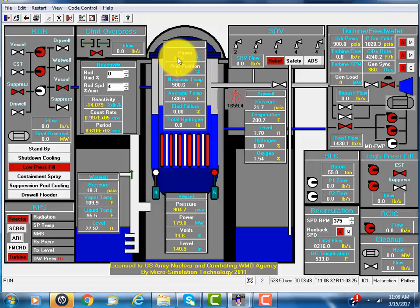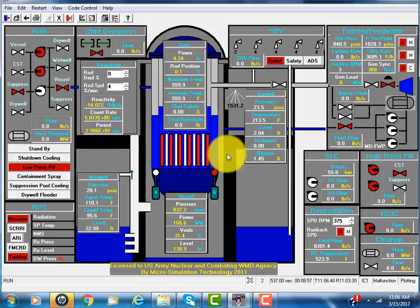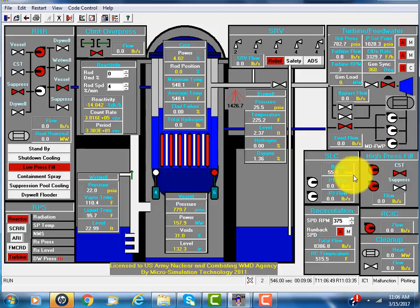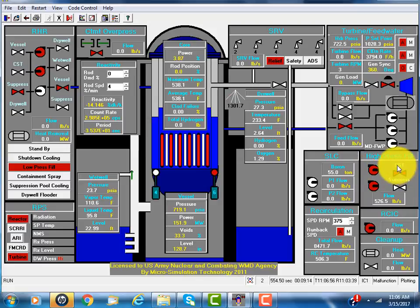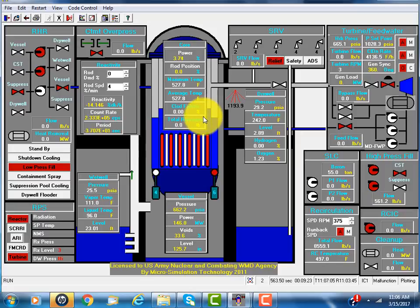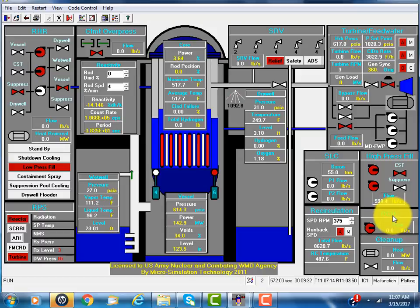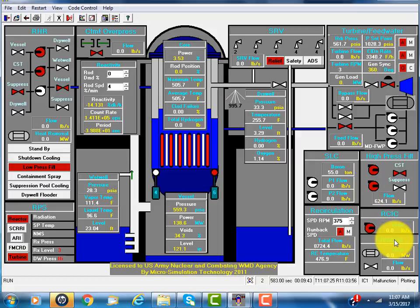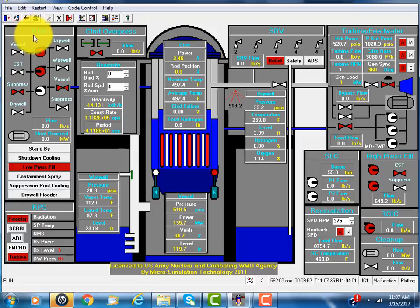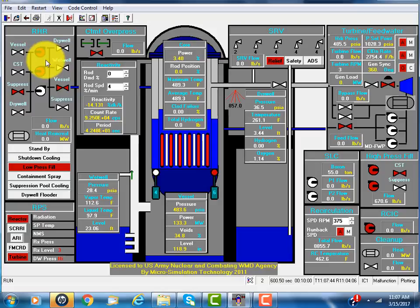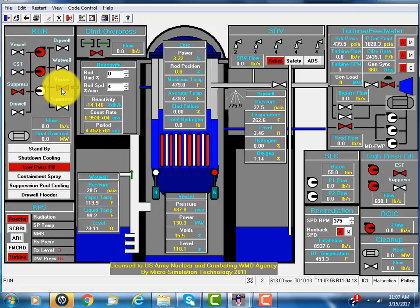Suppose we lose feedwater. There's a high-pressure core flooder for ABWR. The pumps are turbine driven. It takes water from the condensate storage tank and puts it into the reactor vessel. There's another one called reactor core isolation cooling. That's also turbine driven. It has a time delay. The RHR, residual heat removal system, the pump will restart on emergency diesel. It takes water from the suppression pool back to the vessel.